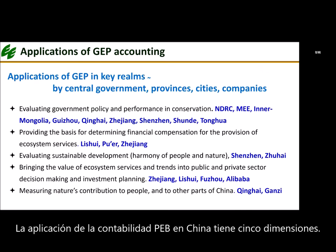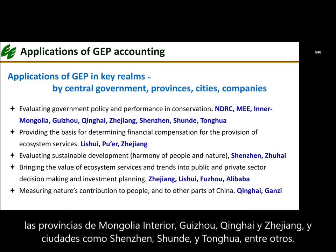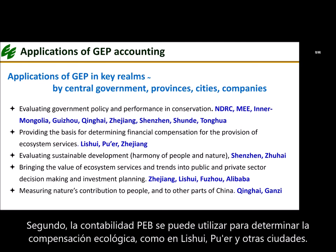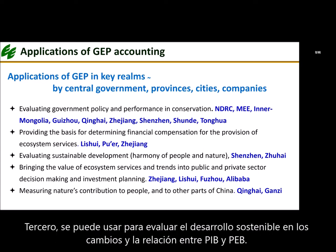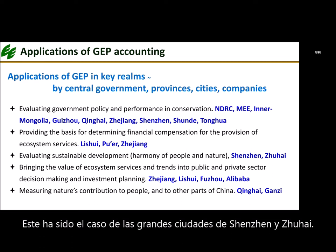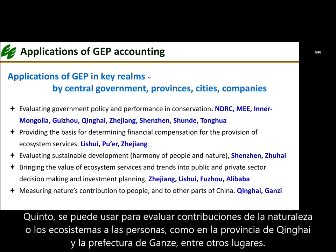The application of GEP accounting in China has five dimensions. First, it can be used to evaluate government and policy effectiveness, as has been the case with the NDRC, the Ministry of Ecology and Environment, Inner Mongolia, Guizhou, Qinghai, Zhejiang, and cities such as Shenzhen and Tonghua. Second, GEP accounting can be used to determine eco-compensation, as in Lishui and other cities, where the compensation amount is based on the level and changes of GEP. Third, it can be used to assess sustainable development — the coordinated development of nature and humanity — as reflected in changes in and the relationship between GEP and GDP, as in Shenzhen and Zhuhai. Fourth, it can be used for policy or corporate decision-making, as demonstrated by Zhejiang province, Lishui, Fuzhou, and Ant Forest. Fifth, GEP accounting can be used to assess the contributions of nature or ecosystems to people, as in Qinghai province and Guangzhou prefecture.